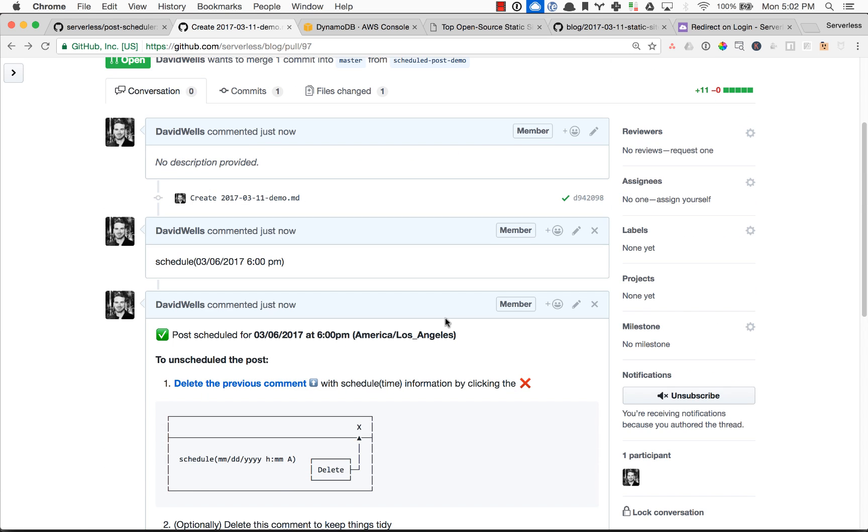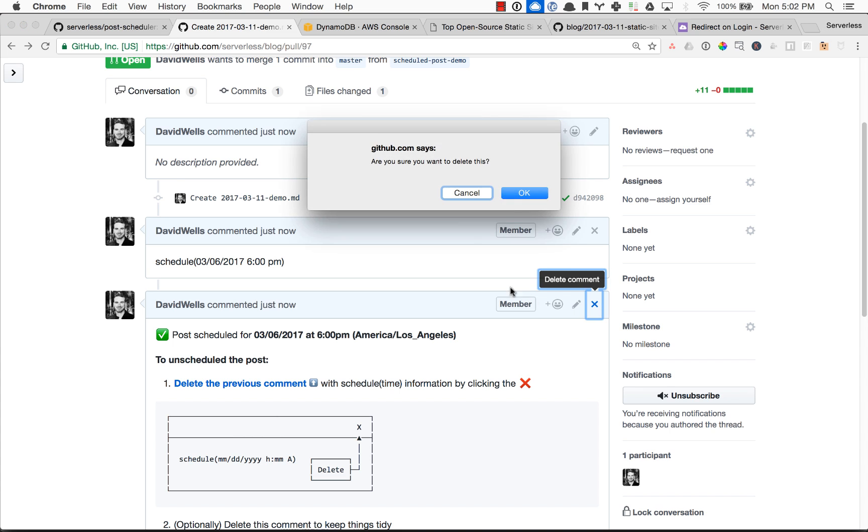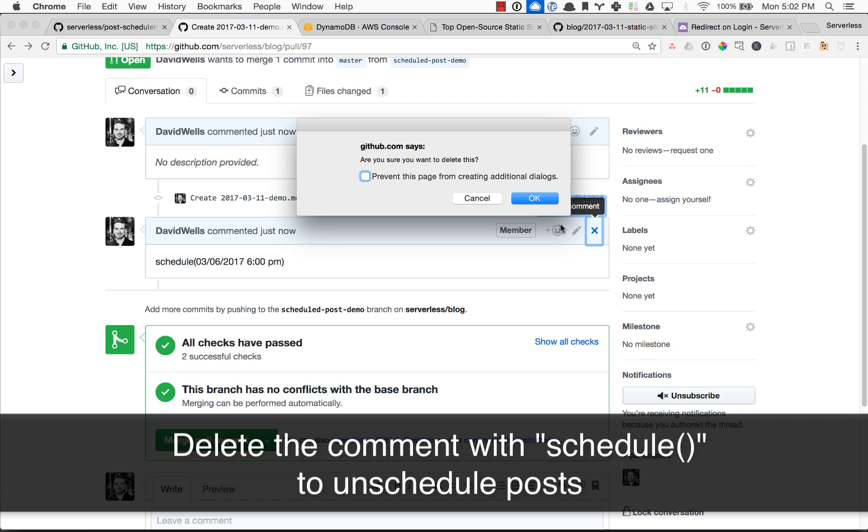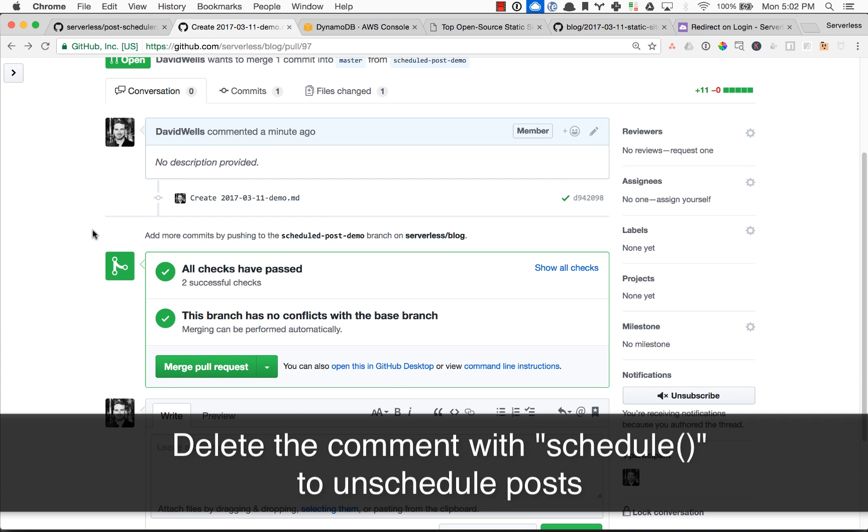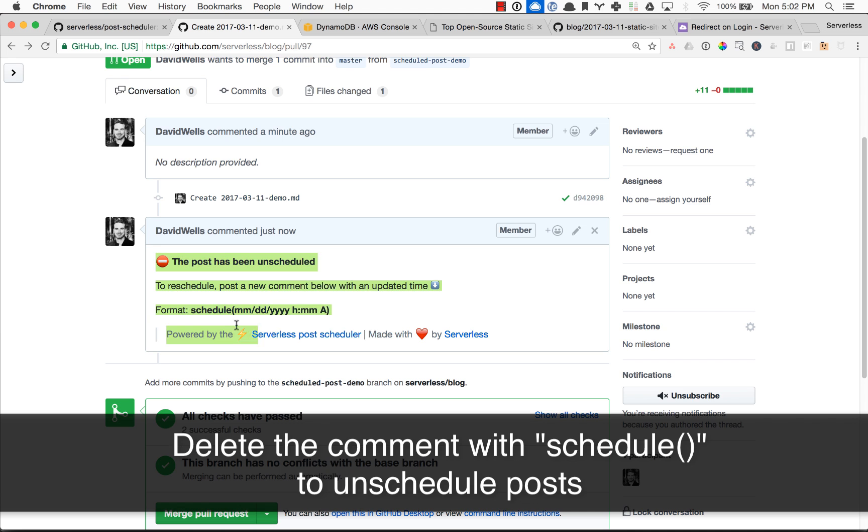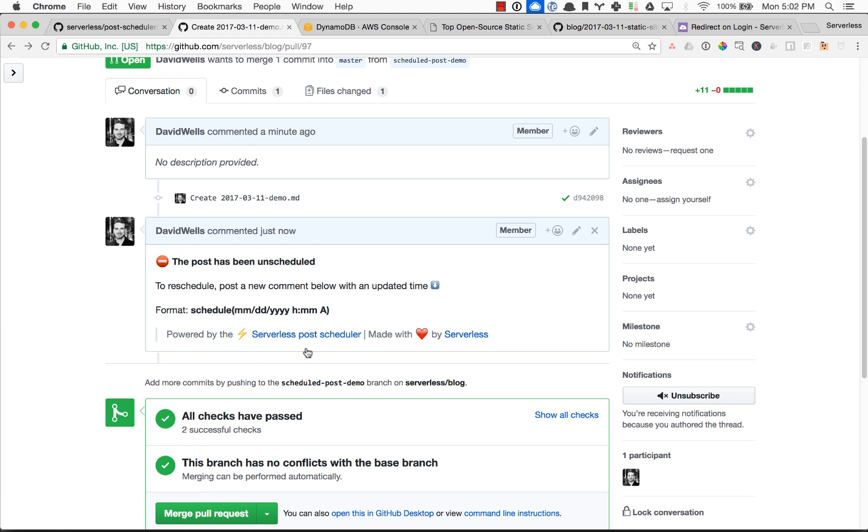So that will publish. To unschedule a post, all you need to do is delete the comments, and it will go ahead and let you know that the post has been unscheduled.